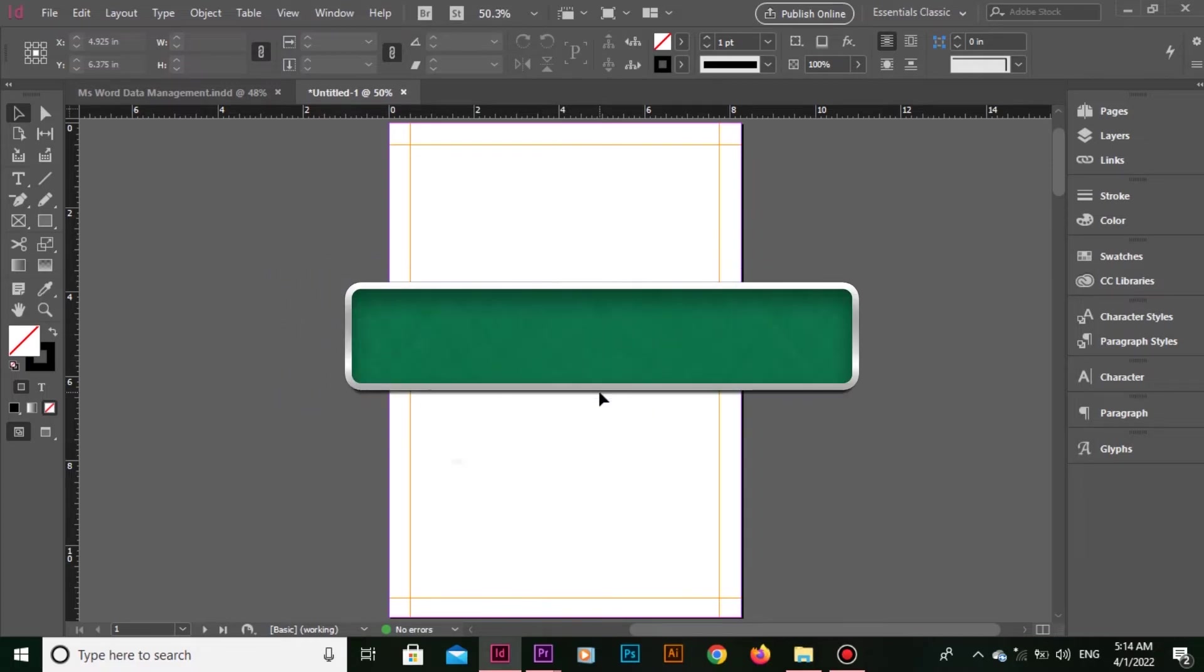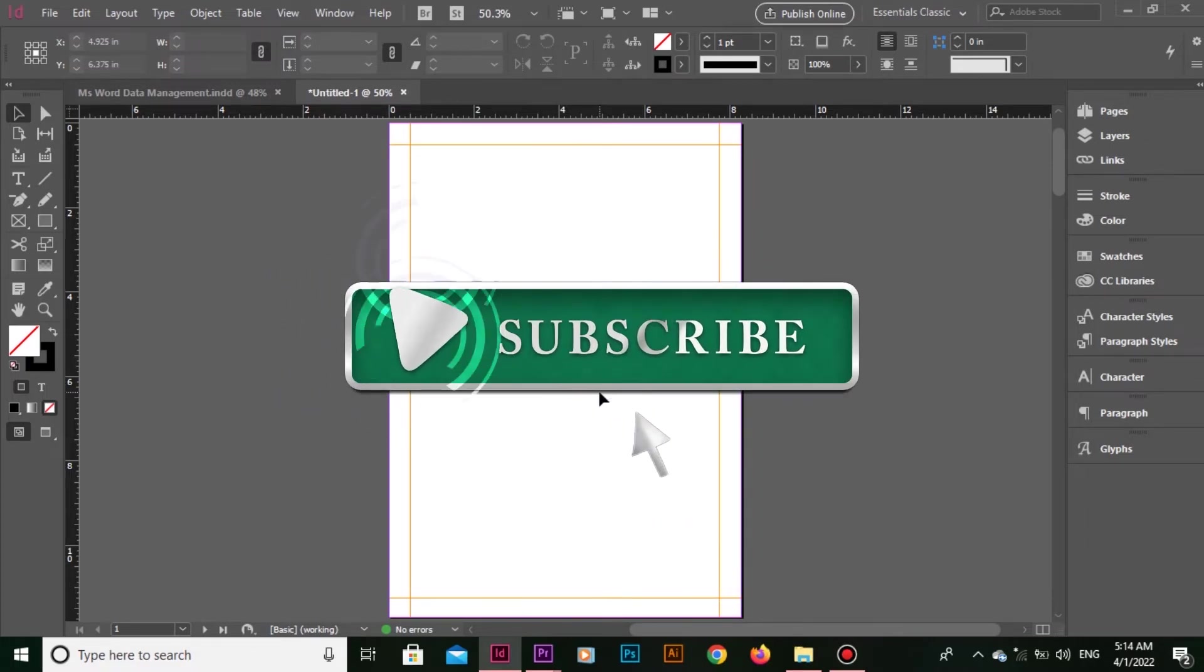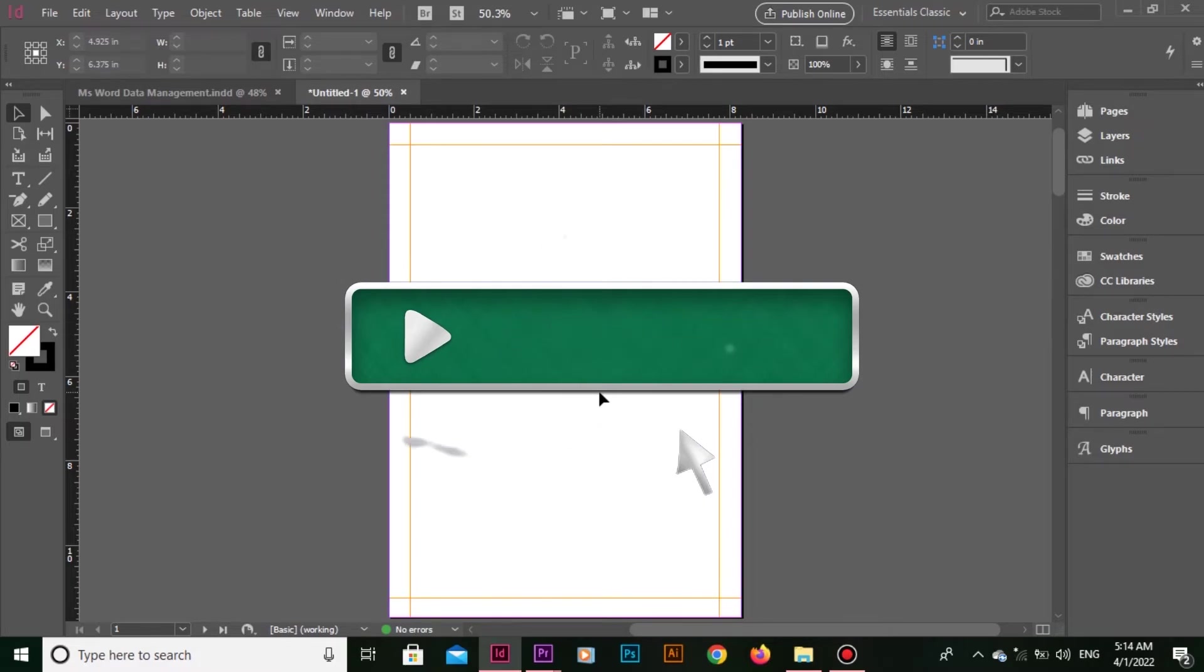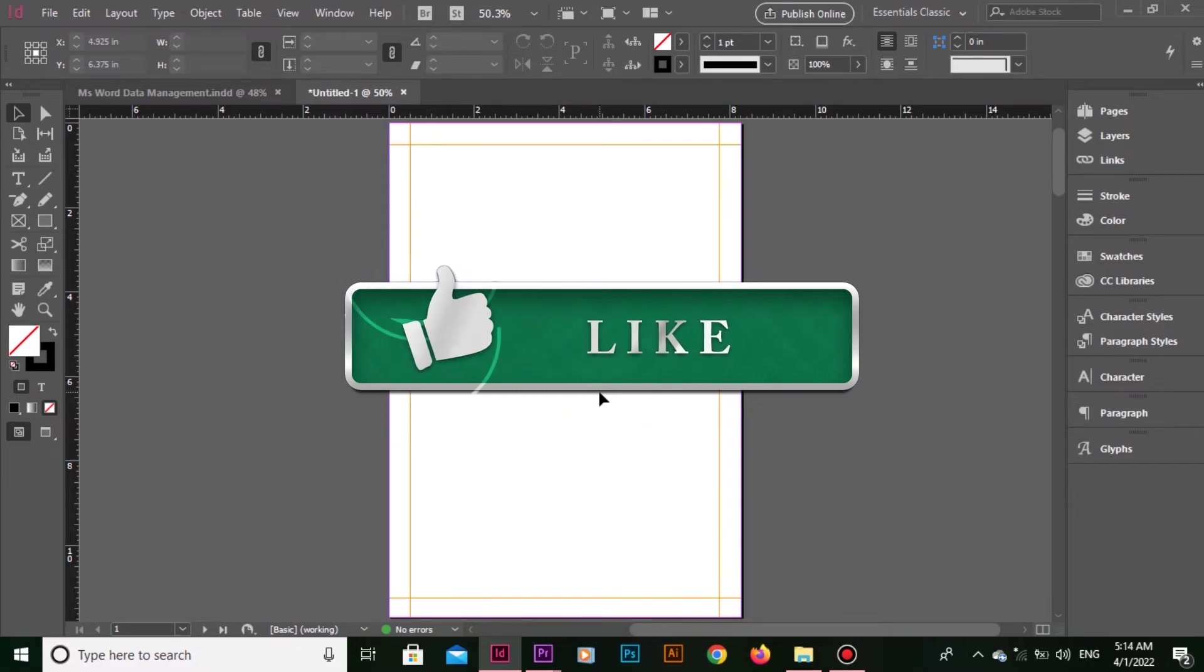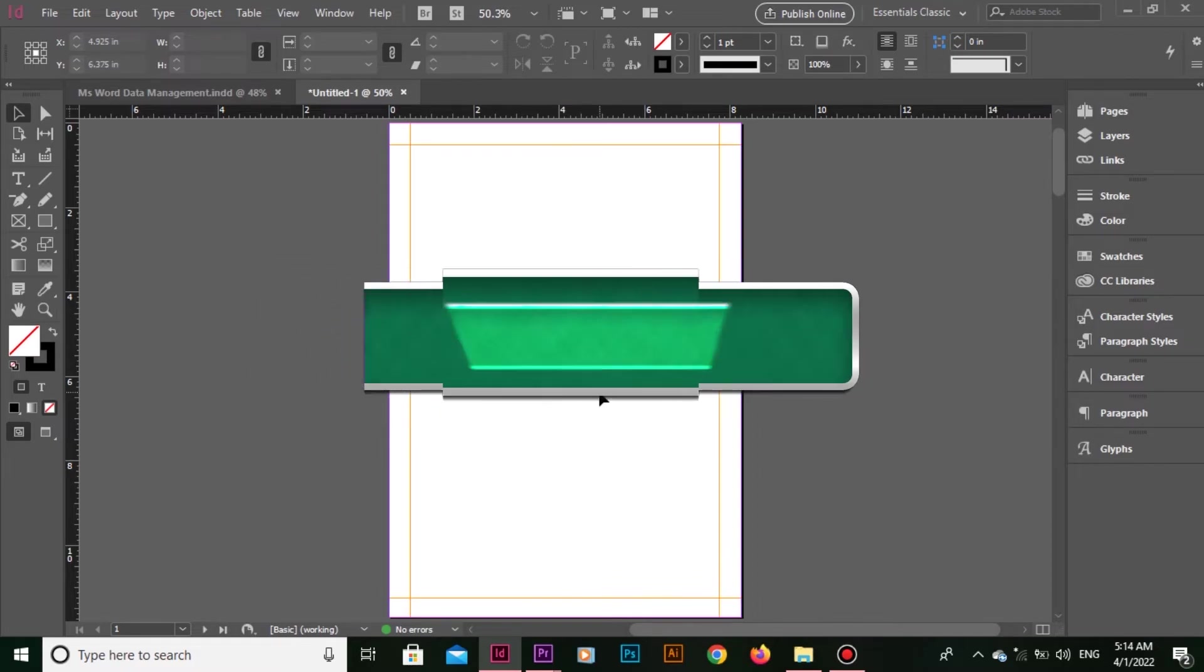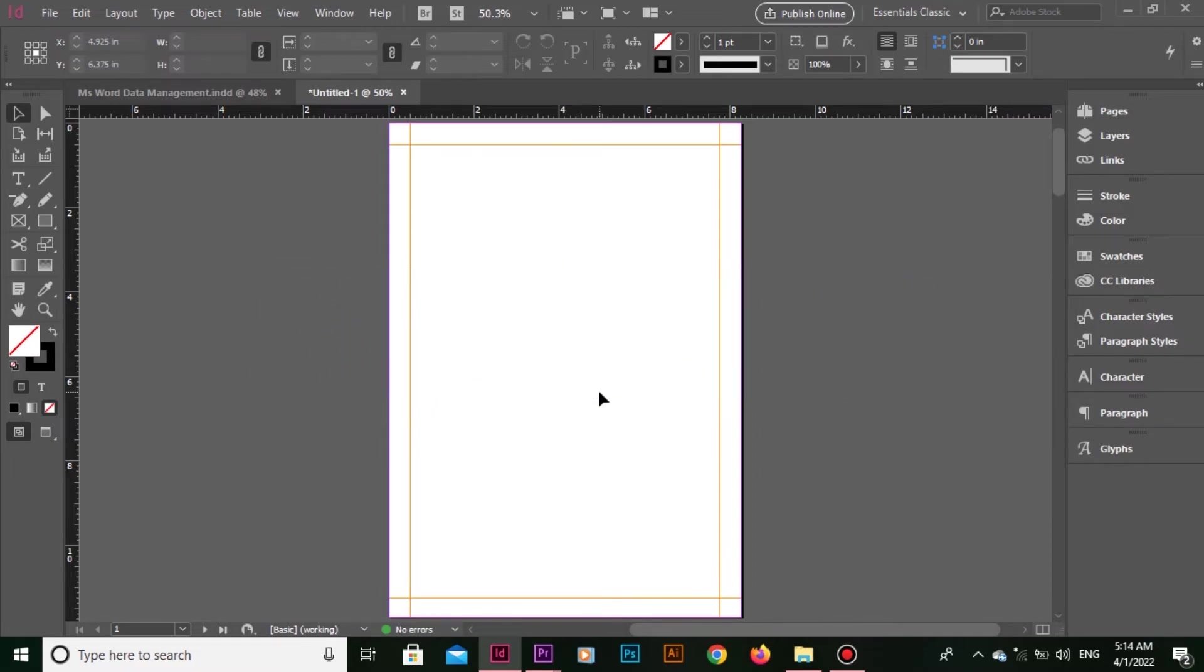Please subscribe to my channel to become part of this journey. Also hit the bell icon so that you don't miss any of my new tutorials.